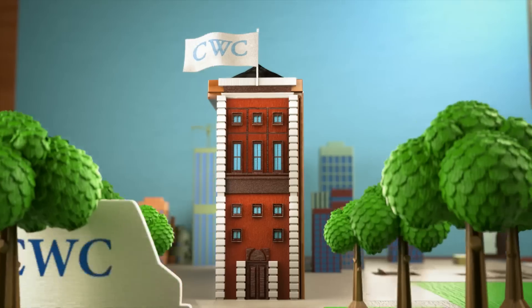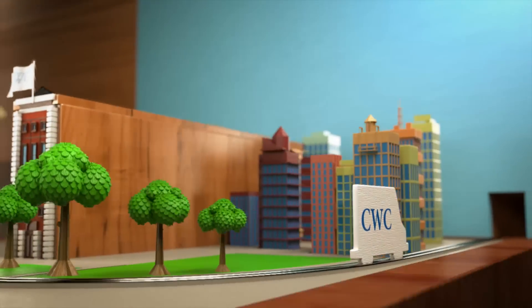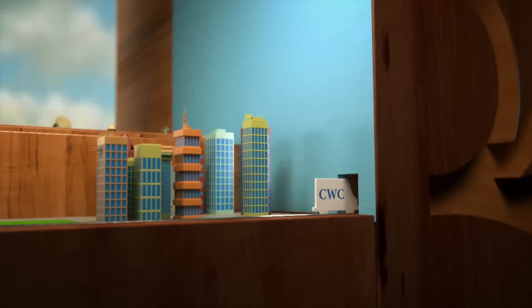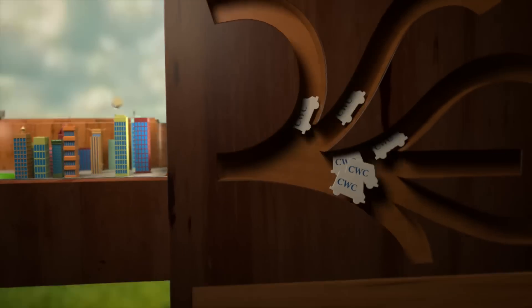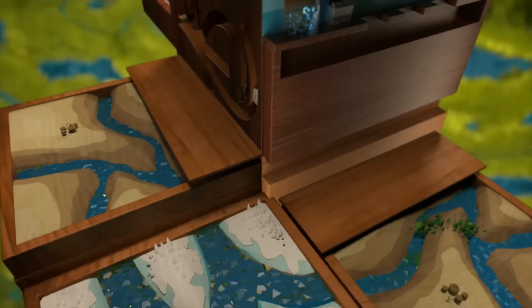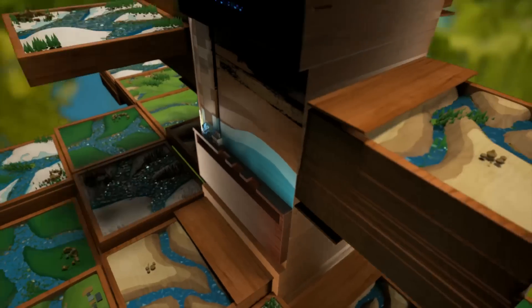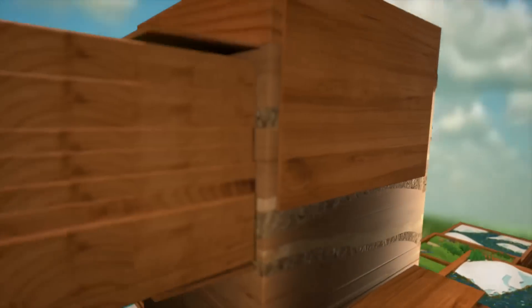At the Columbia Water Center, we're solving water issues above and below the ground. And changing the way we understand and use our most valuable resource.